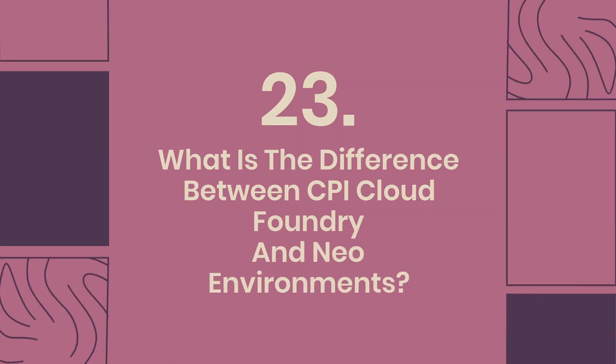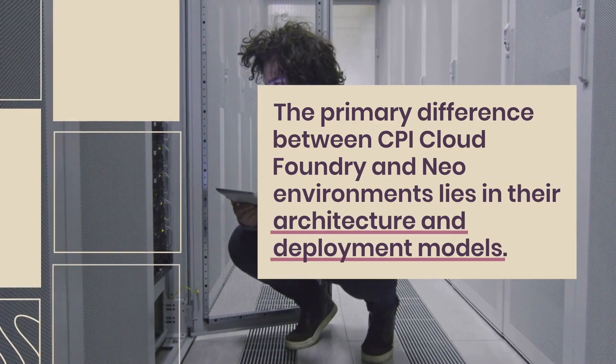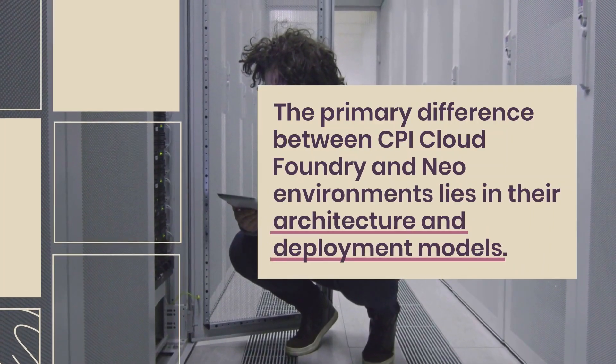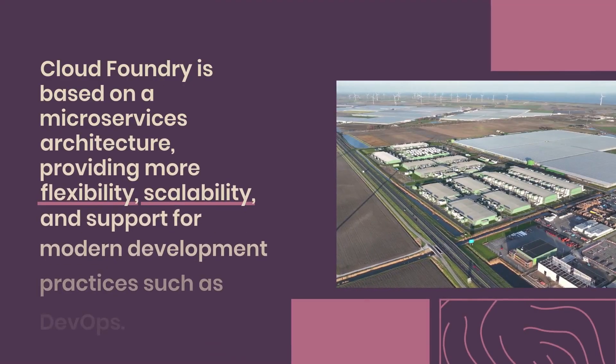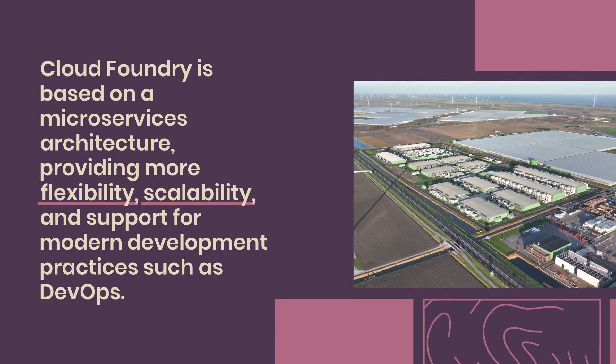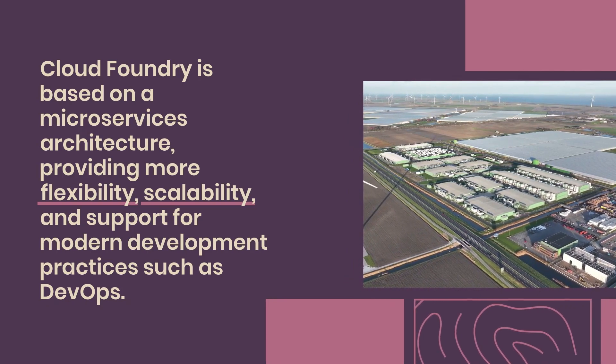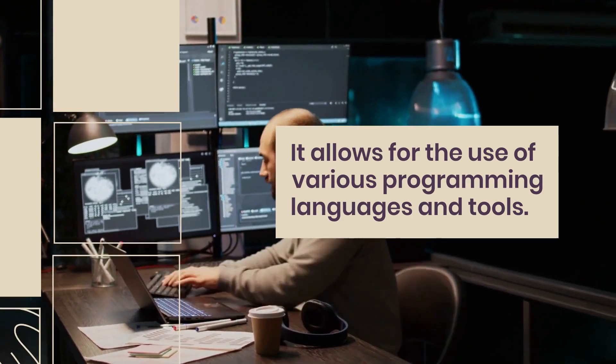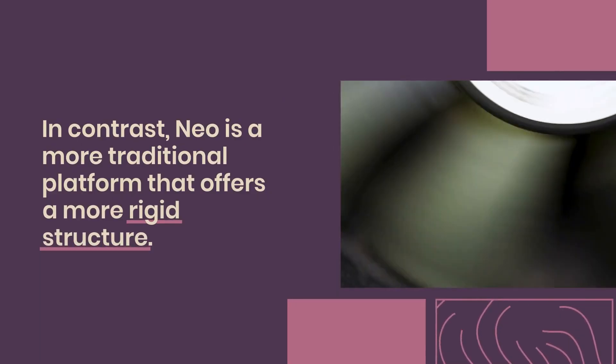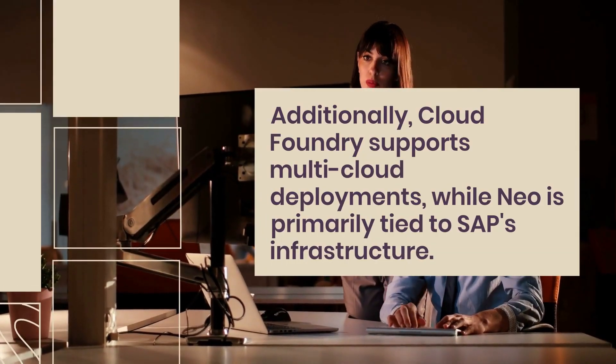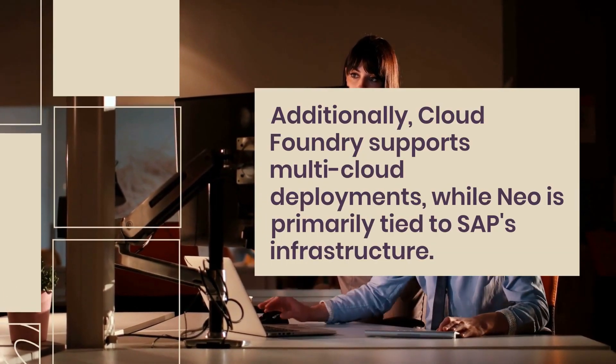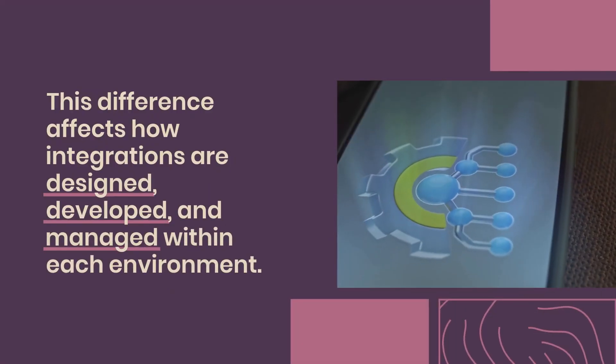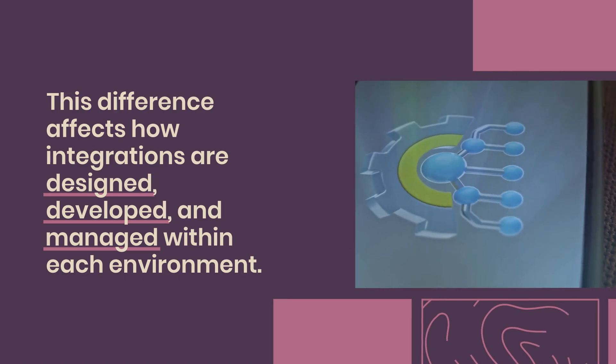23. What is the difference between CPI Cloud Foundry and Neo environments? The primary difference between CPI Cloud Foundry and Neo environments lies in their architecture and deployment models. Cloud Foundry is based on a microservices architecture, providing more flexibility, scalability, and support for modern development practices such as DevOps. It allows for the use of various programming languages and tools. In contrast, Neo is a more traditional platform that offers a more rigid structure. Additionally, Cloud Foundry supports multi-cloud deployments, while Neo is primarily tied to SAP's infrastructure. This difference affects how integrations are designed, developed, and managed within each environment.